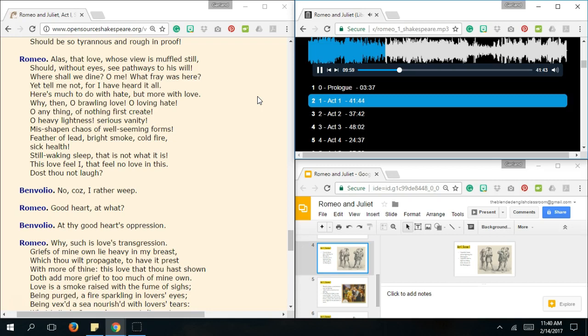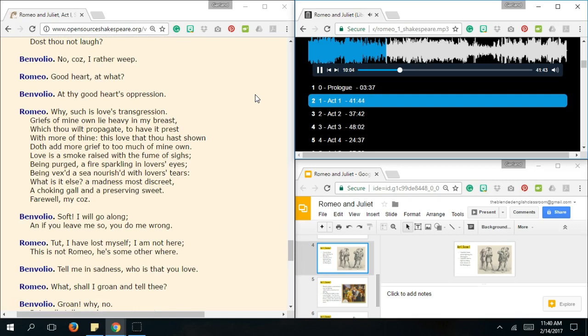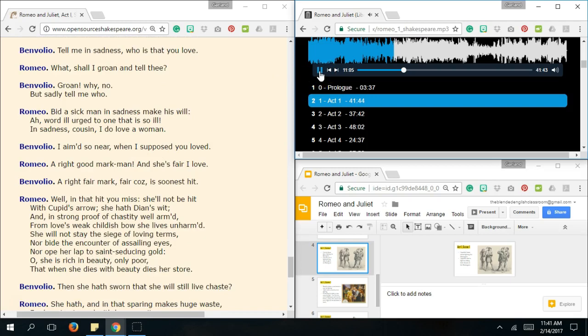Is thou not love? No, Cause I rather weep. Good heart have what? At thy good heart's oppression. Why, Such is love's oppression. Griefs of mine, O, Lie heavy in my breast, Which thou wilt propagate, To have expressed, With more of thine. This love that thou hast shown, Thoth add more grief, To too much of my own. Love is a smoke, Raised with a fulm of sighs, Being purged, A fire sparkling in lovers' eyes, Being vexed, A sea nourished with lovers' tears. What is it else? A madness most discreet, A choking gall, And a preserving sweet. Farewell, It comes. Going, Soft, I will go along, And if you lead me so, You do me wrong. I've lost myself, I'm not here, This is not Romeo, He's some other way. Tell me, In sadness, Who is that you love? Yes, Why groan, You tell me. Groan? Why no, But sadly, Tell me who.